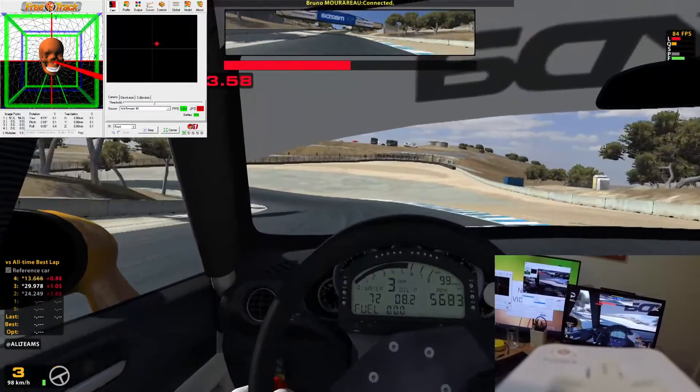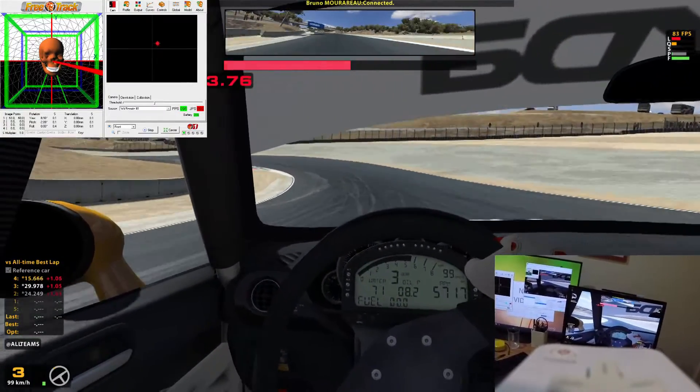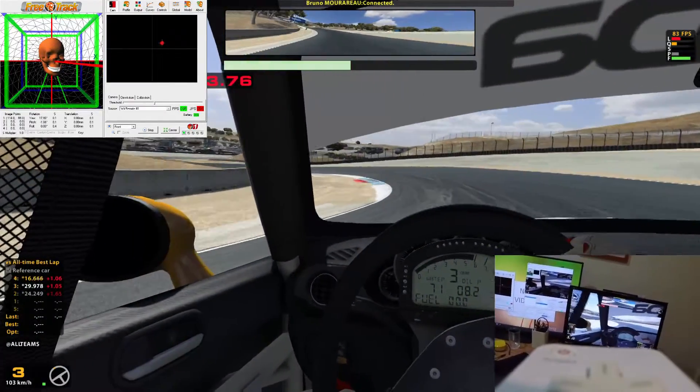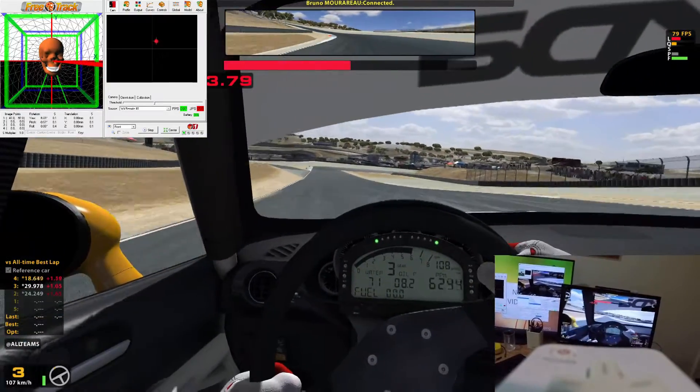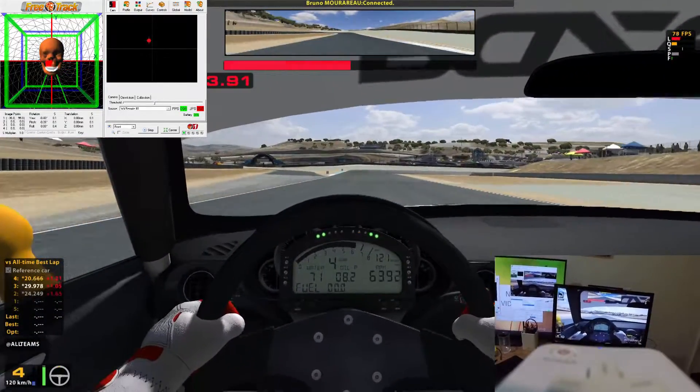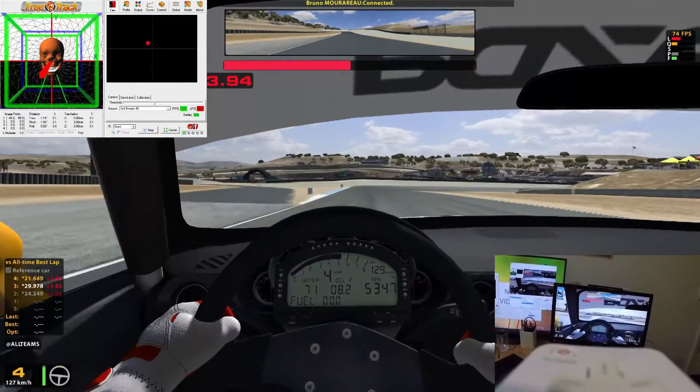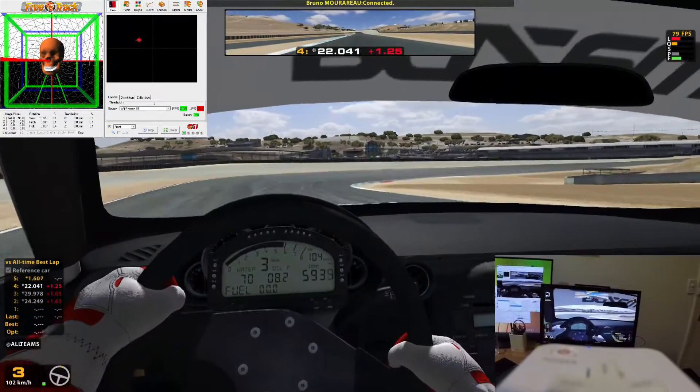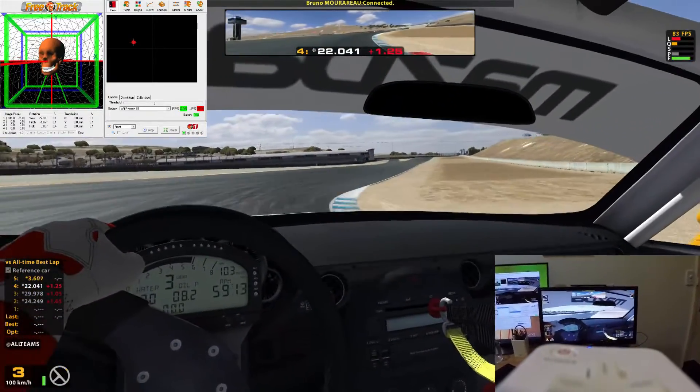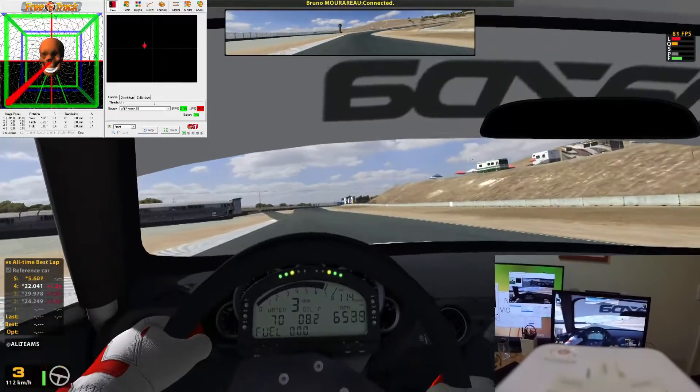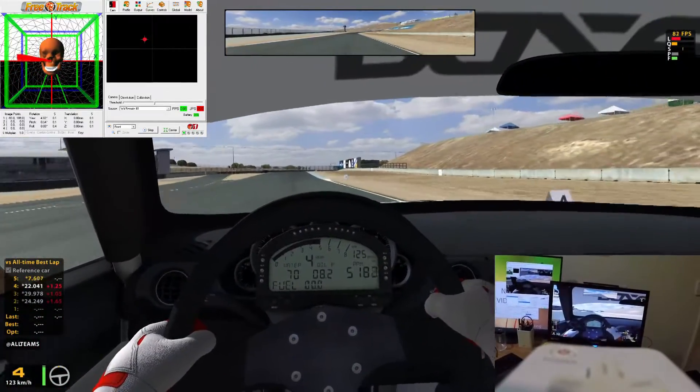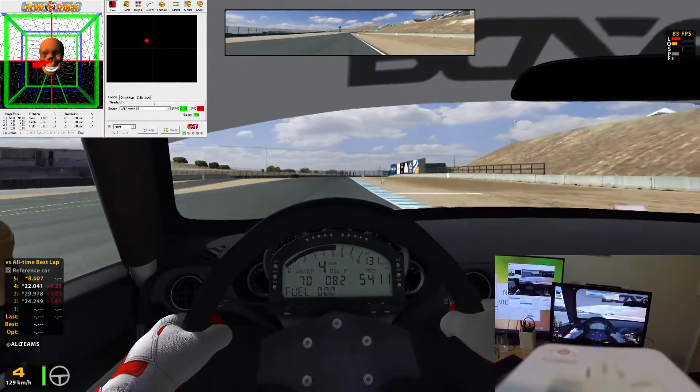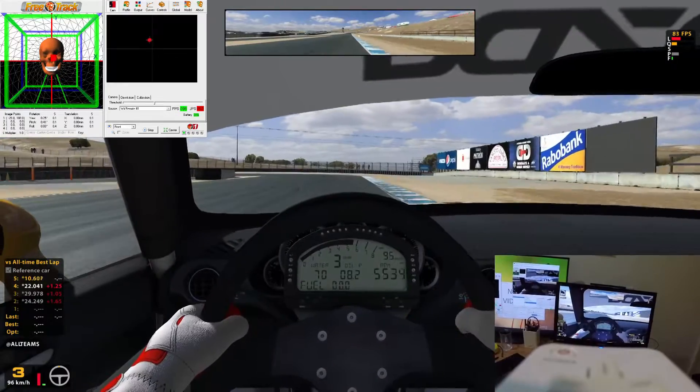I think that the reality of the situation is when you first add head tracking to something like iRacing, you're going to see a performance decrease. You're going to be a little bit slower, and that's simply because you've got one extra thing you have to think about, one extra thing that you have to put practice into using. And when you get 100% comfortable with it, when it becomes second nature to you, that's when you'll really see the benefits of the head tracking technology.